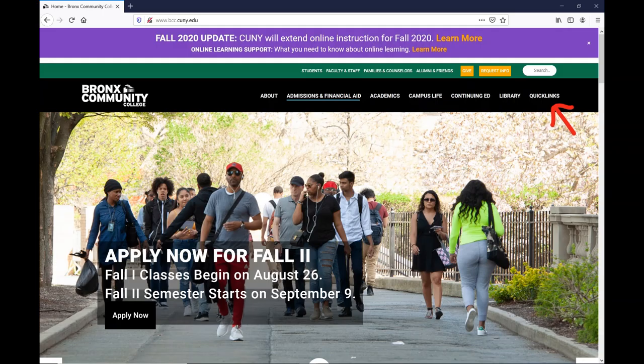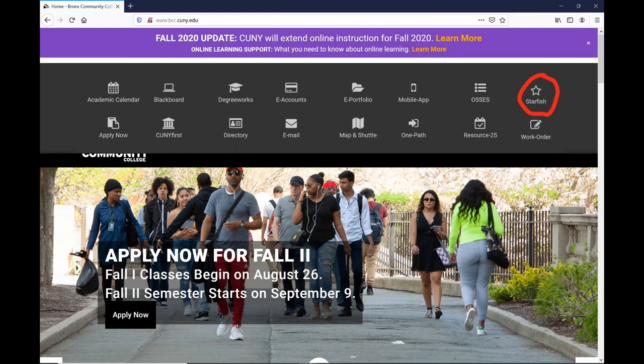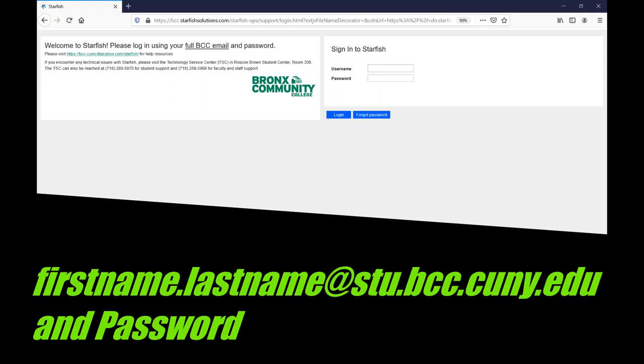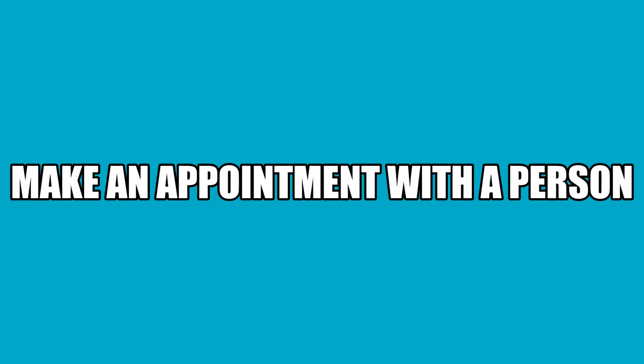Using Google Chrome or Firefox, search for the BCC homepage and from the upper right corner click on Quick Links. From the drop-down menu click on Starfish. This will direct you to the Starfish login page. To login to Starfish you will need your full Bronco ID and password.